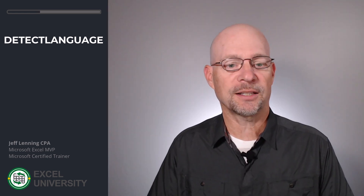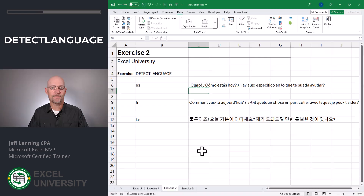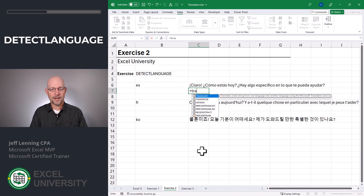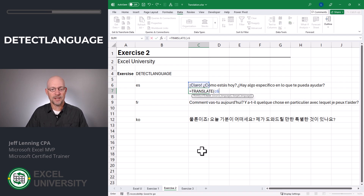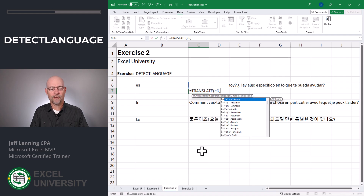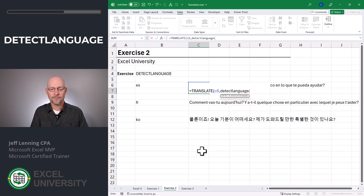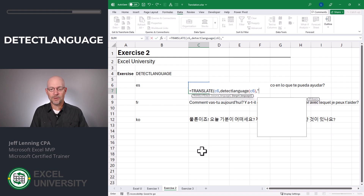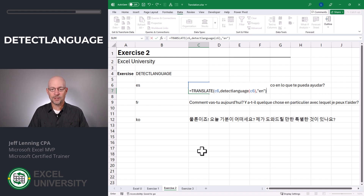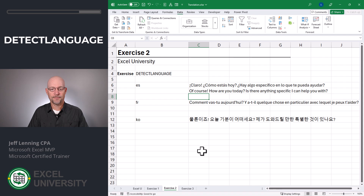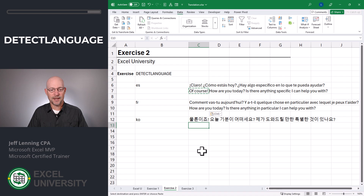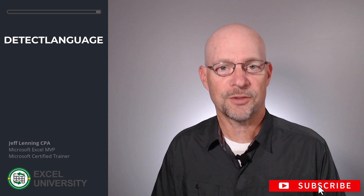What's cool is we can actually use DETECTLANGUAGE along with the TRANSLATE function. For example, equals TRANSLATE. I want to translate the text in cell C6, comma, from which language? I don't know — let's have Excel detect it. DETECTLANGUAGE of C6, close function. And whatever language that's in, we want to translate it to English. Close function and enter. Now we can copy that same formula and paste.